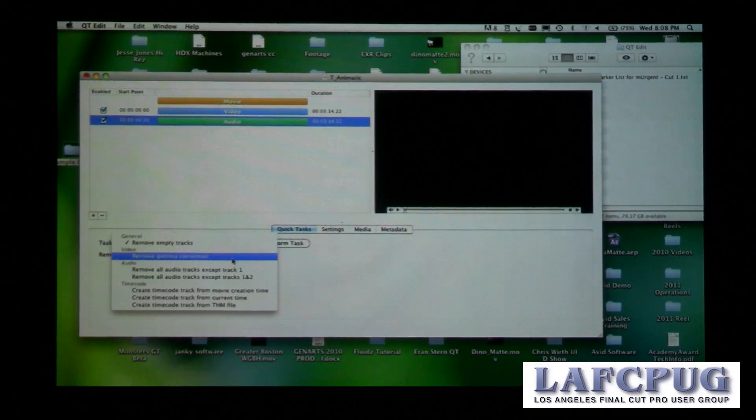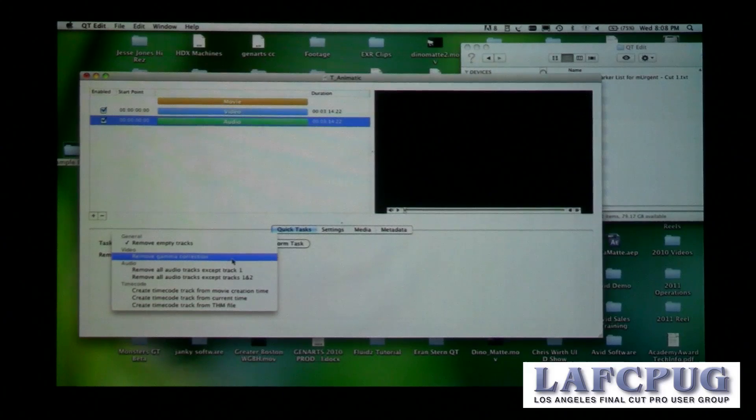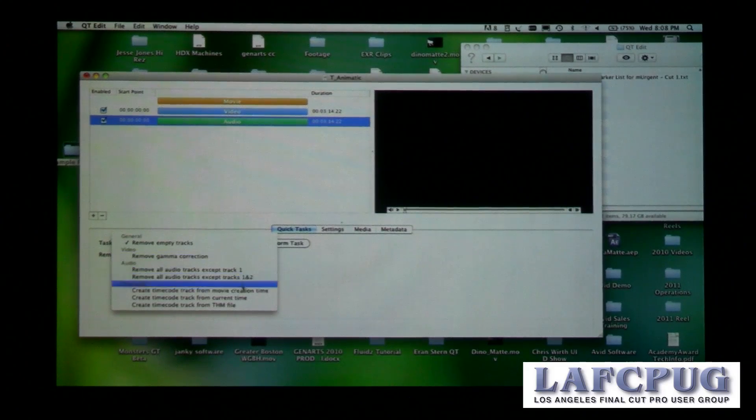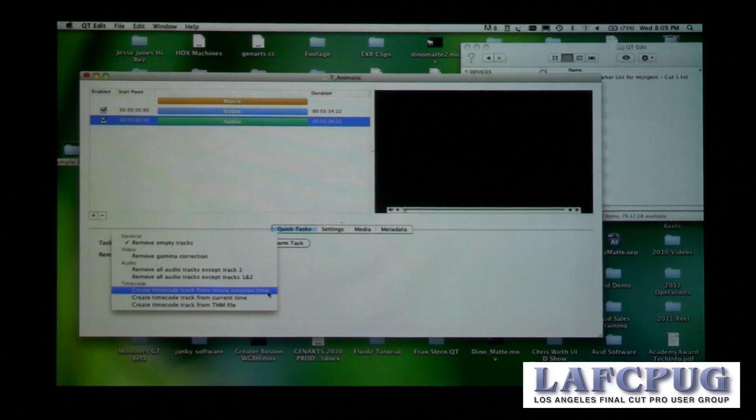There are several other QuickTasks available. You can automatically remove gamma correction. You can create a timecode track from the date and time the movie was created, which is very useful if you originally had time-of-day timecode set and for some reason the timecode track has disappeared or become corrupt — you can use that to restore it.